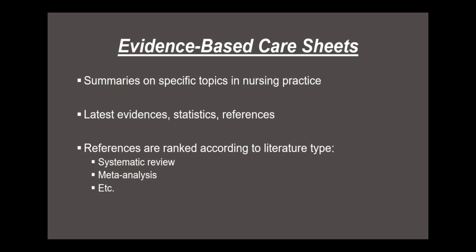The references are ranked using a coding matrix according to the type of literature they represent, such as systematic reviews, meta-analysis, and more.